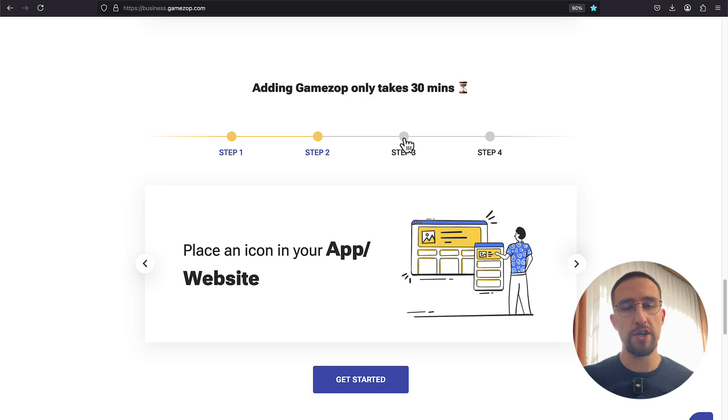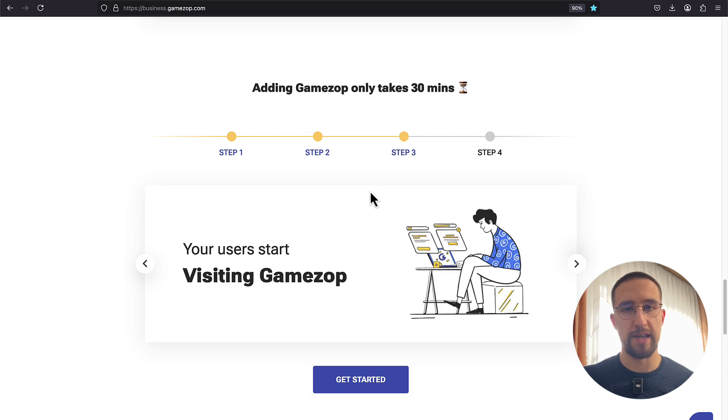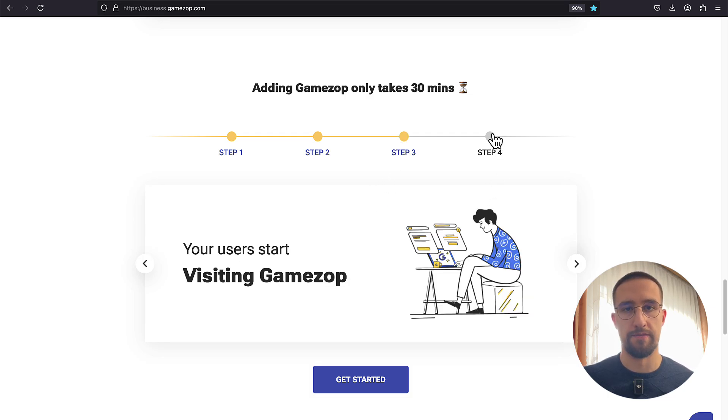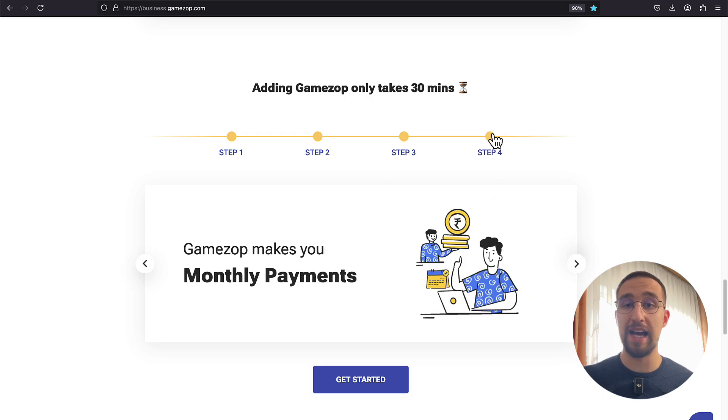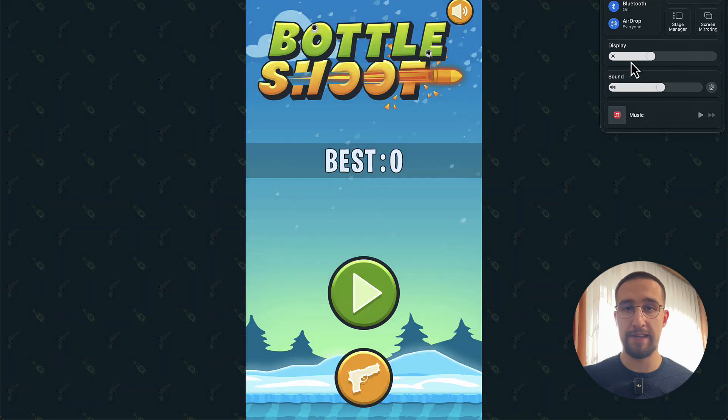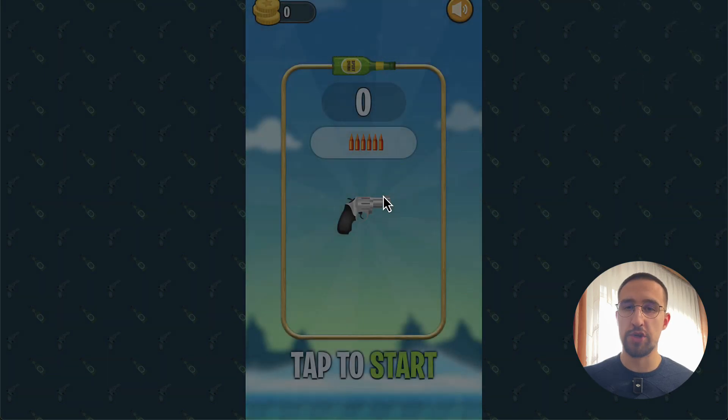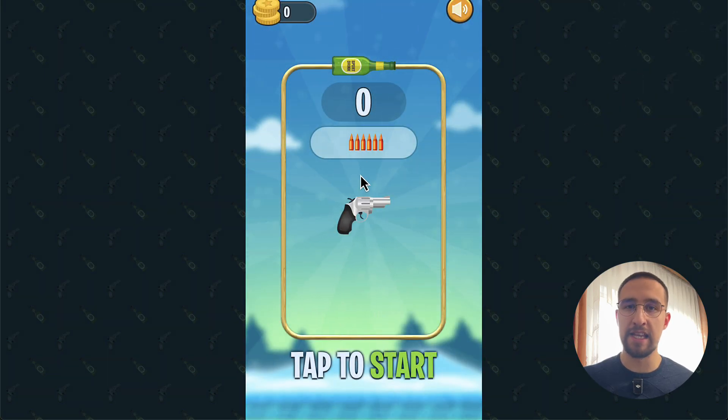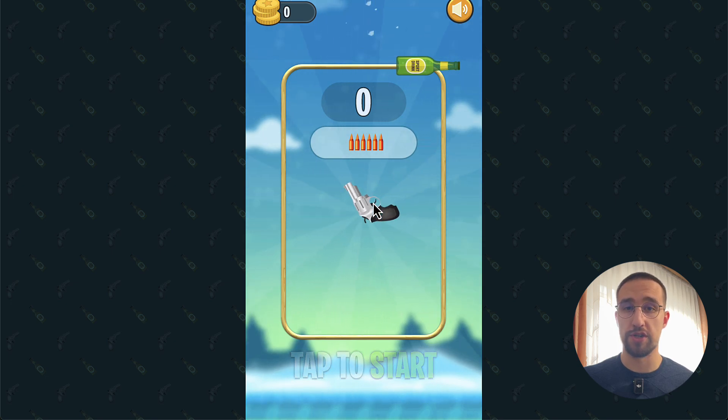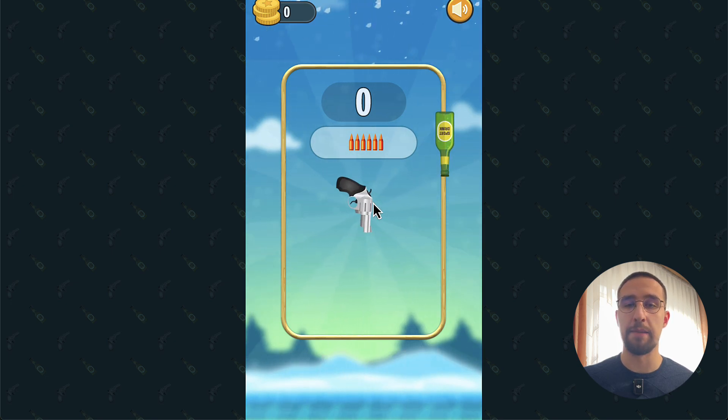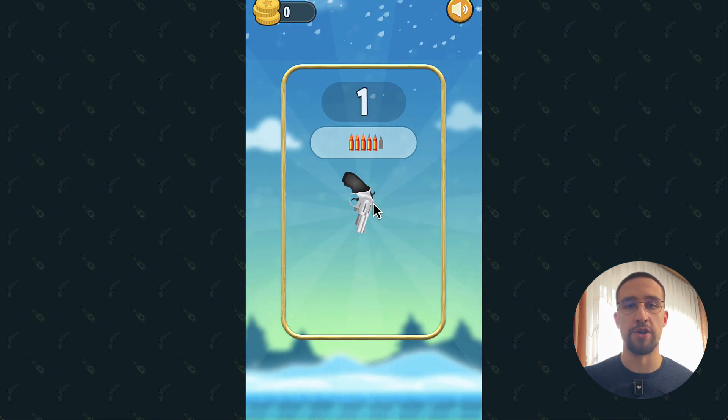The longer users spend time playing those games, the more you can earn. From what I have seen, games on this platform are genuinely fun and engaging, which is the exact thing needed to keep your users hooked and maximize your earnings.